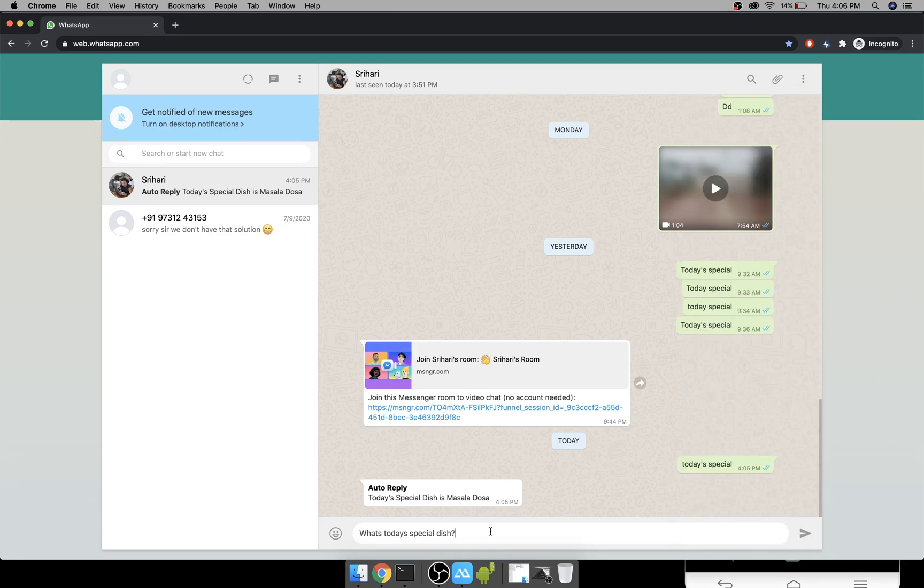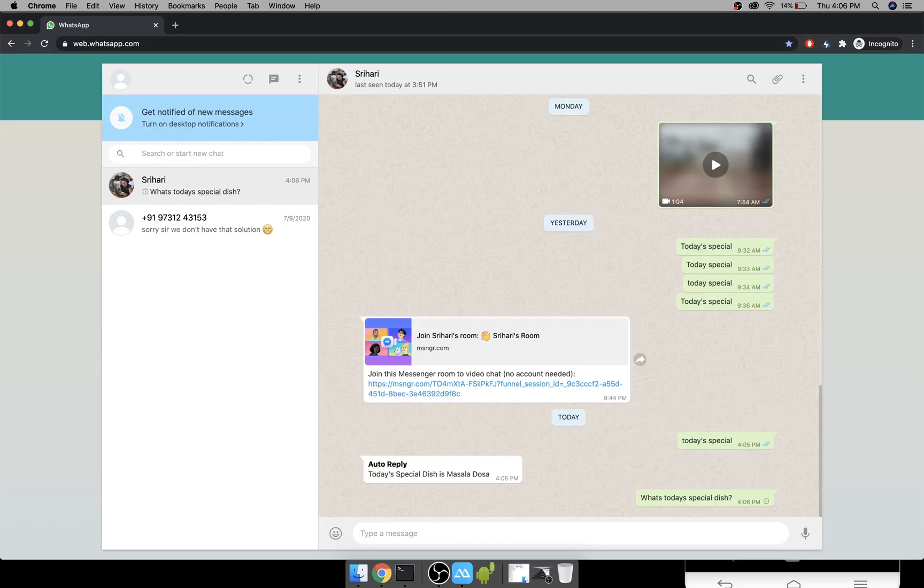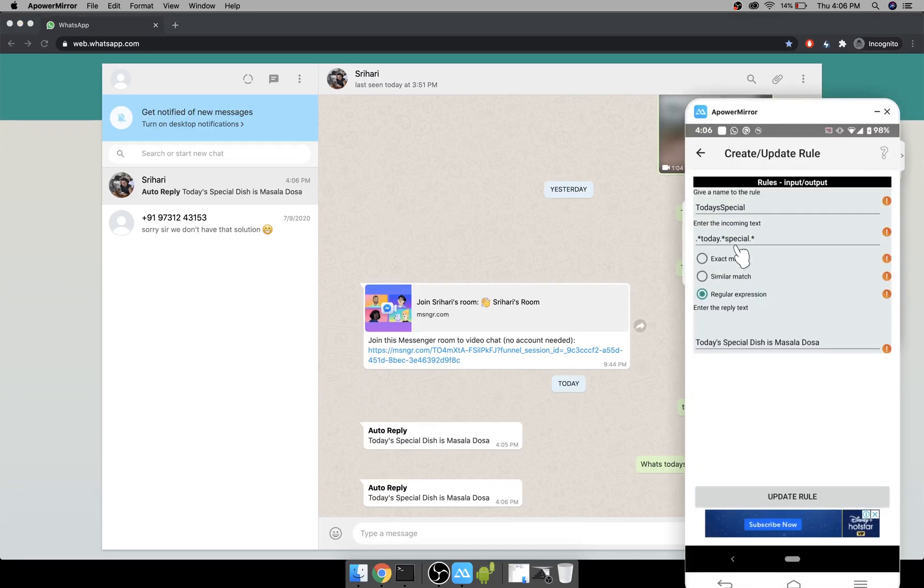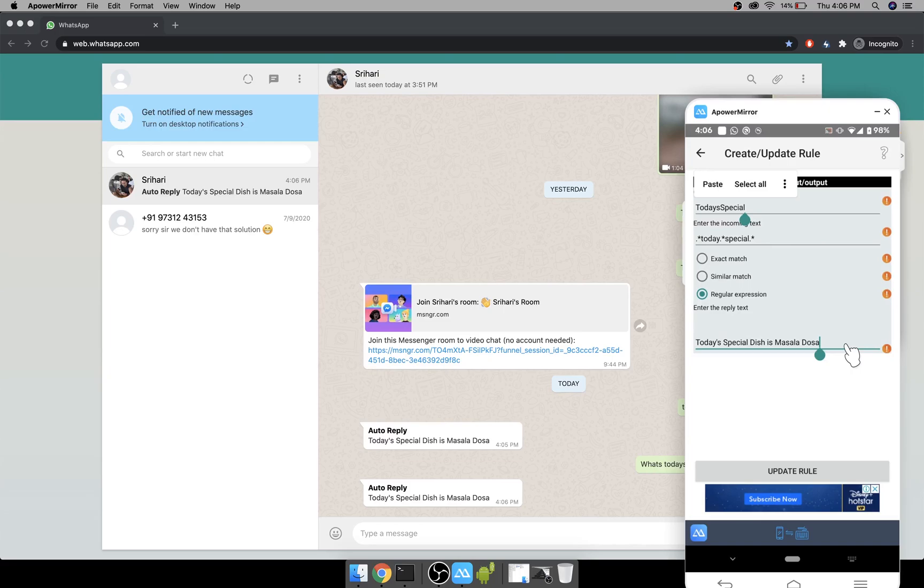Now if I type this, I should again get the same reply. You can add any number of rules. This supports new line characters. You can add hundreds of lines here and it should still work.